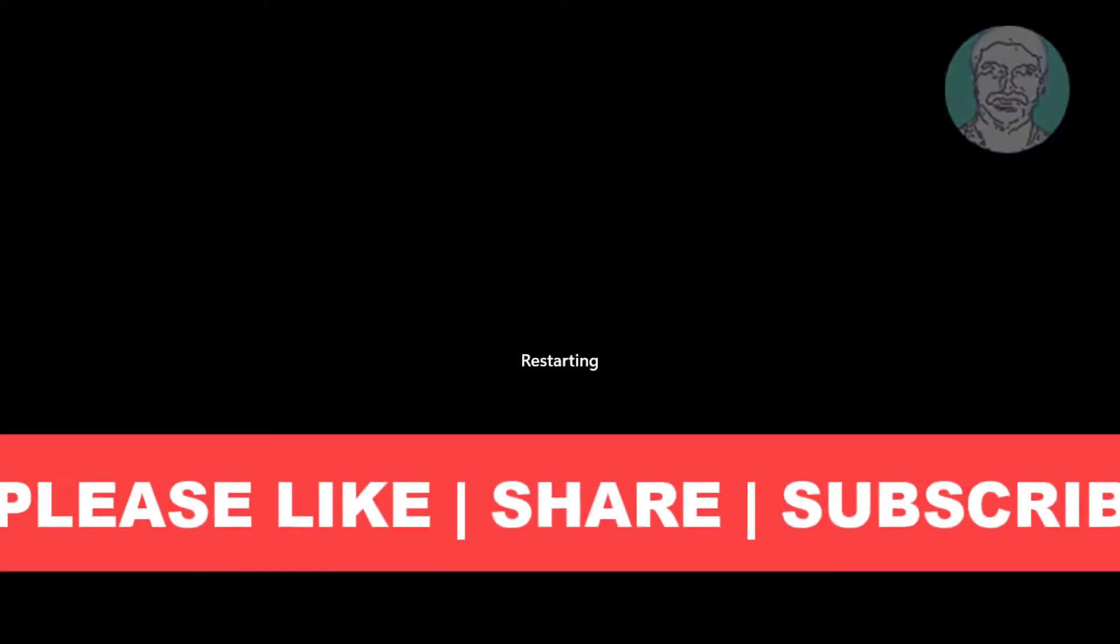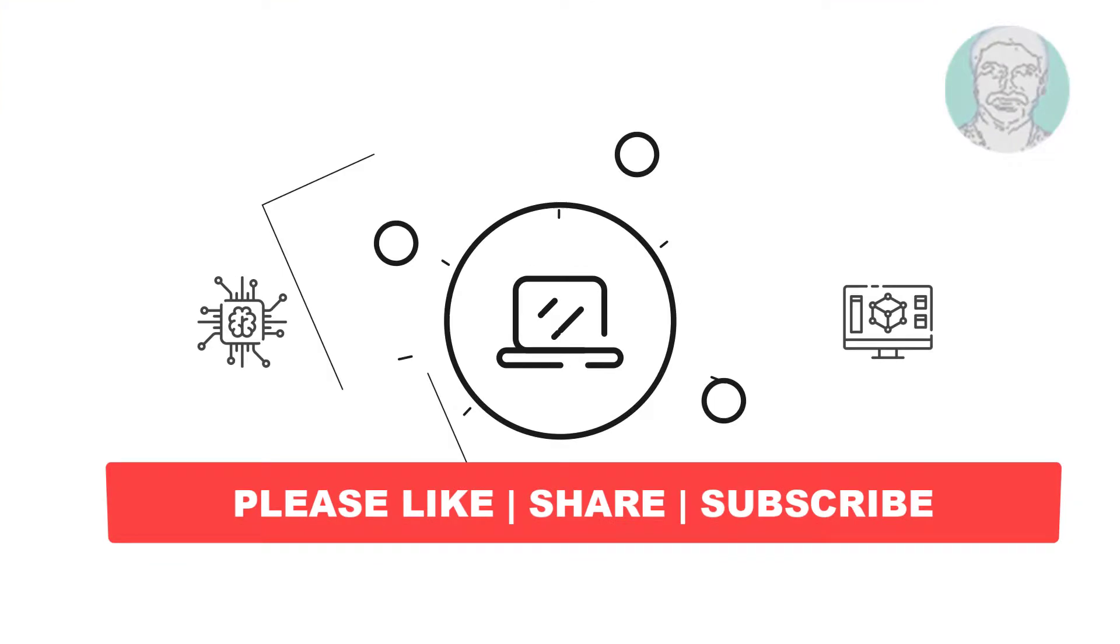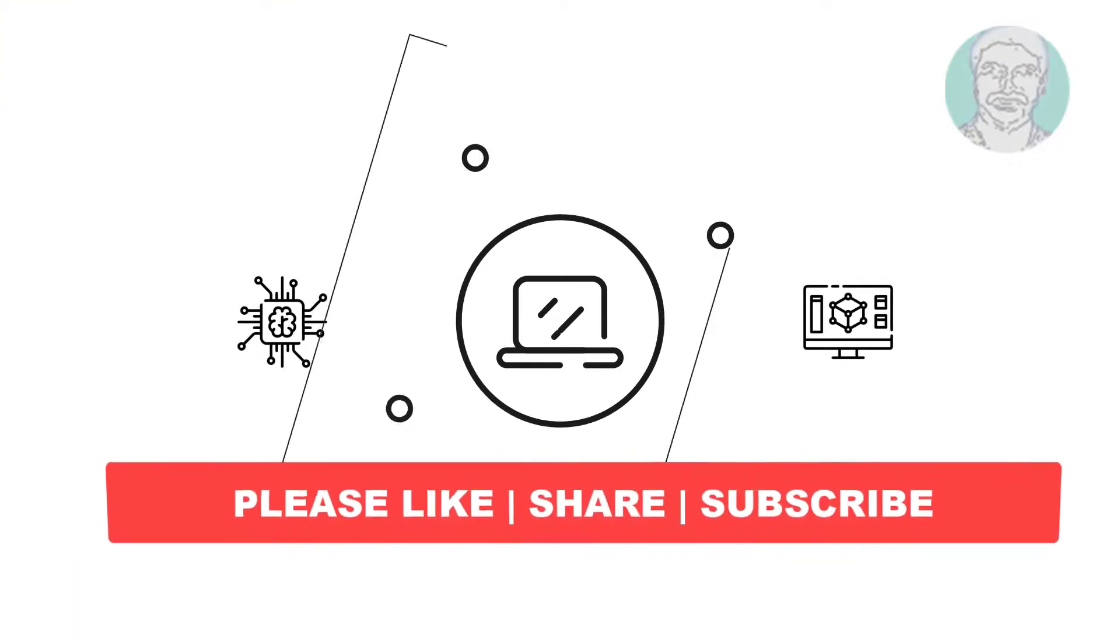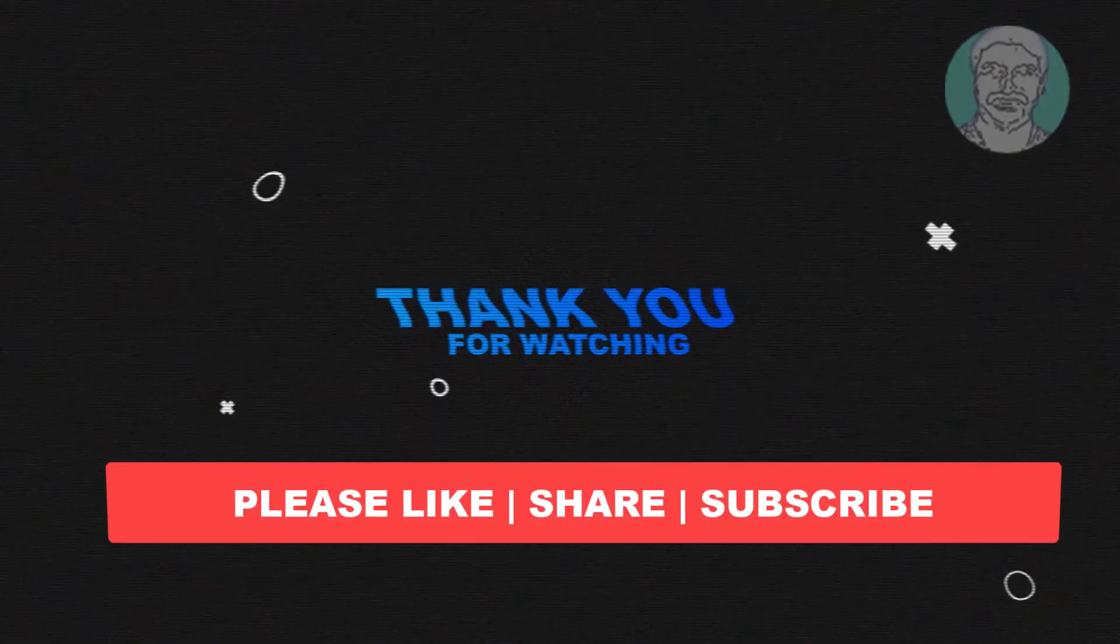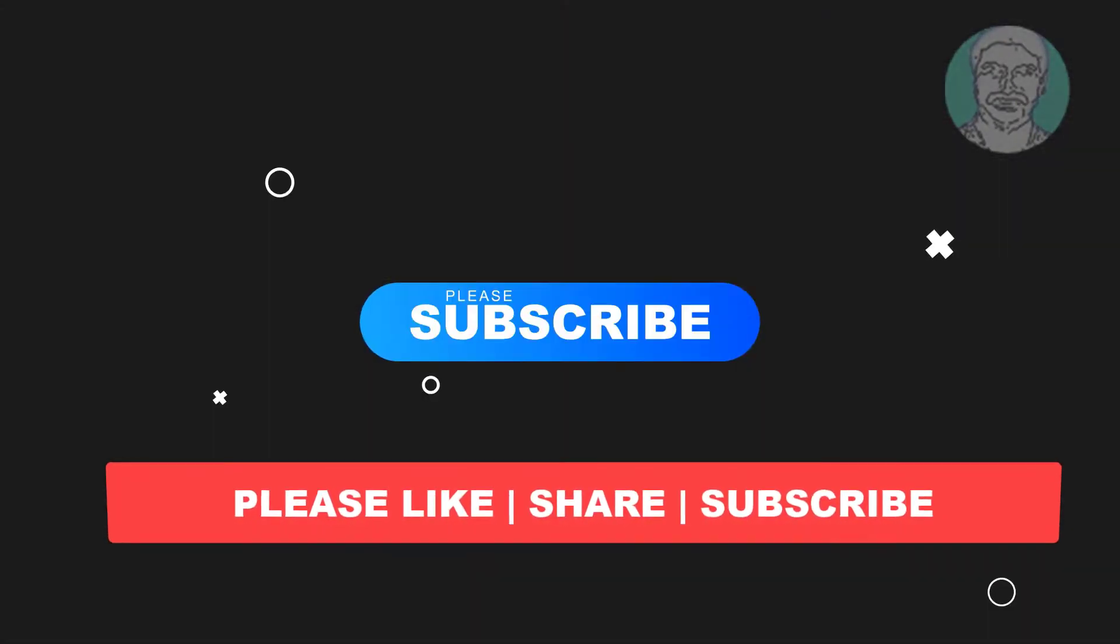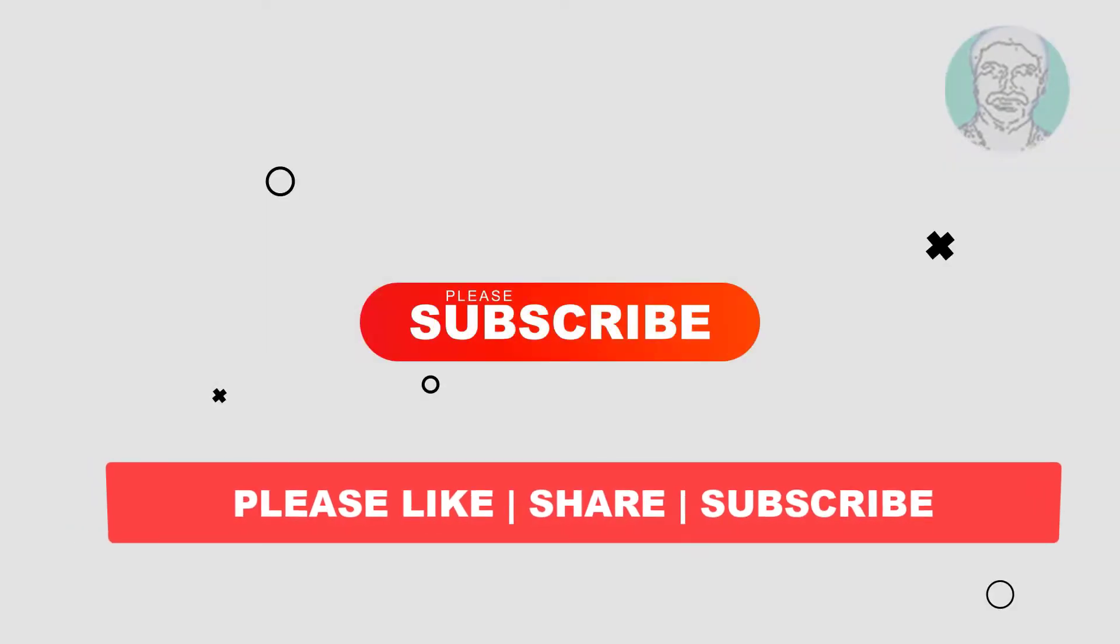I hope this video tutorial helps you. Please like, share, and don't forget to subscribe to my channel. Thank you very much, see you next video.